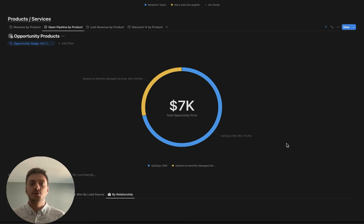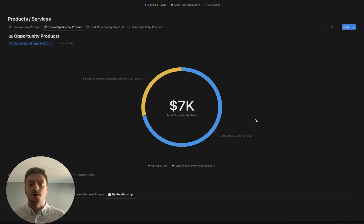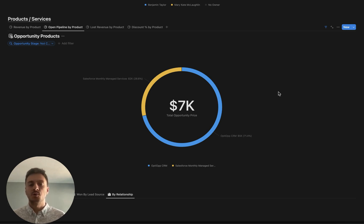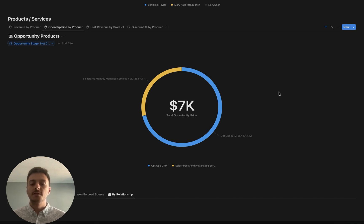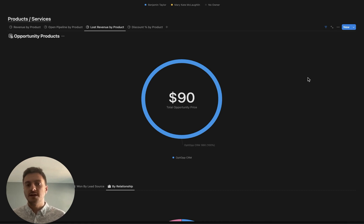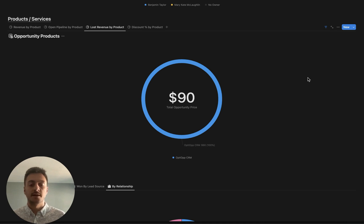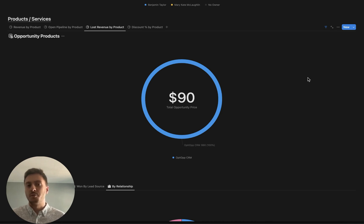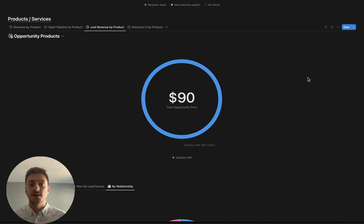Next up, similar to revenue-by-product, we have Open Pipeline-by-product. These are products that are associated with deals in the pipeline that have not been won or lost yet. This can be really important to tell exactly which products we're really relying on to secure revenue in the future. Then we have lost revenue-by-product, which if we're noticing that we're having one of our products more often associated to lost deals, then maybe we really need to look at it and determine we need to make some improvements here.